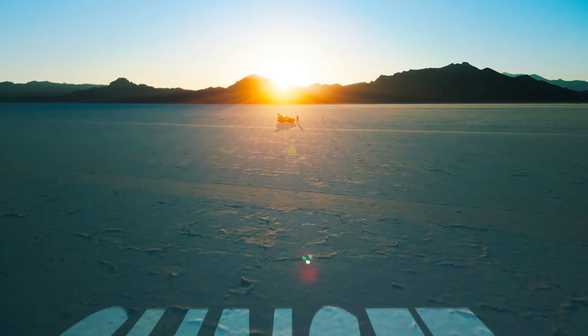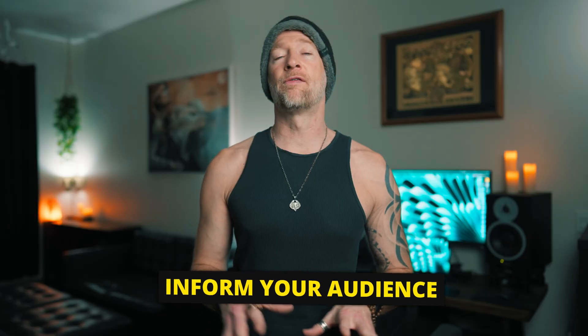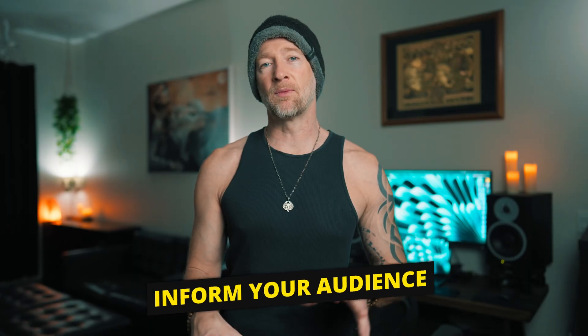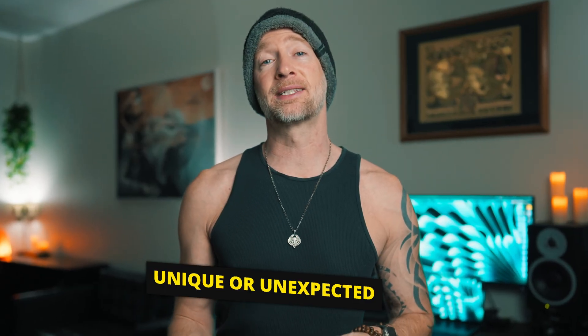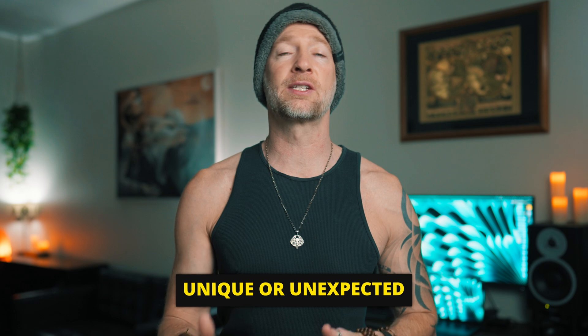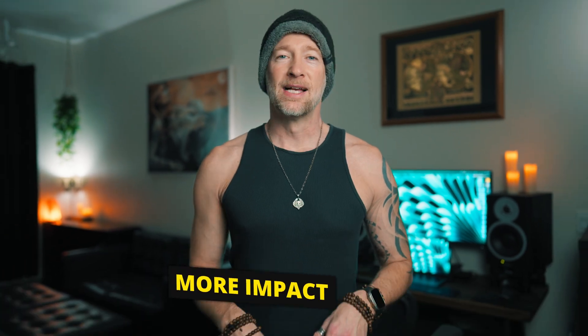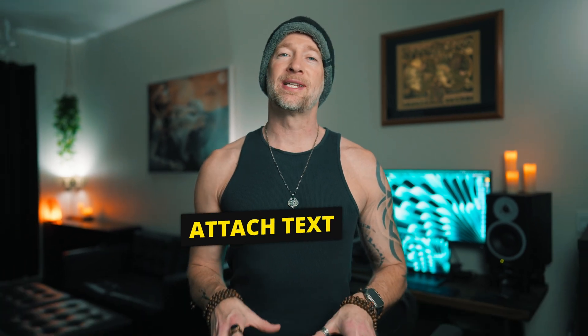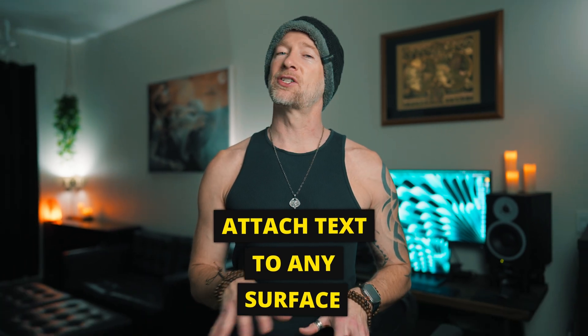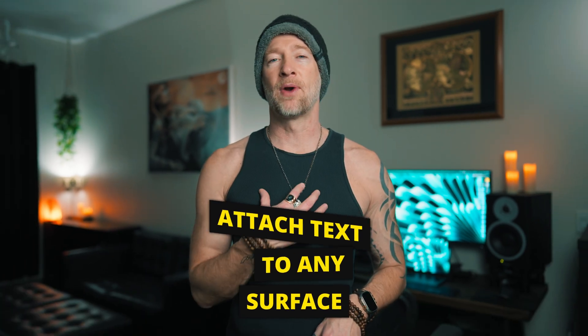Texting your video is a great way to increase attention or inform your audience. And when you can use that text in unique or unexpected ways, it can have even more impact. So I'm going to show you how to attach text to any surface. I'm Rain, let's get into it.